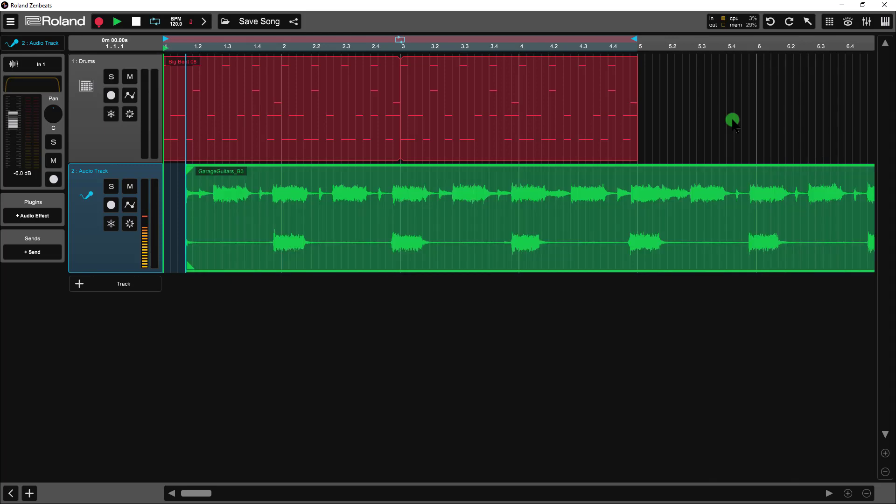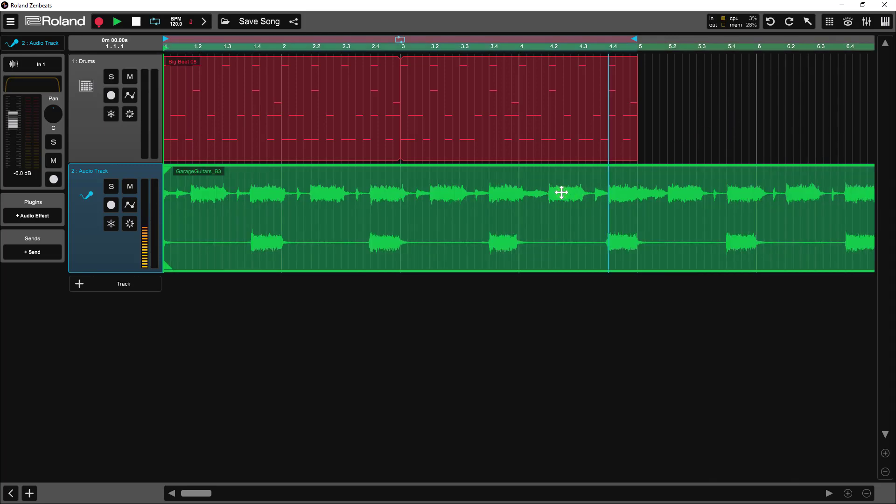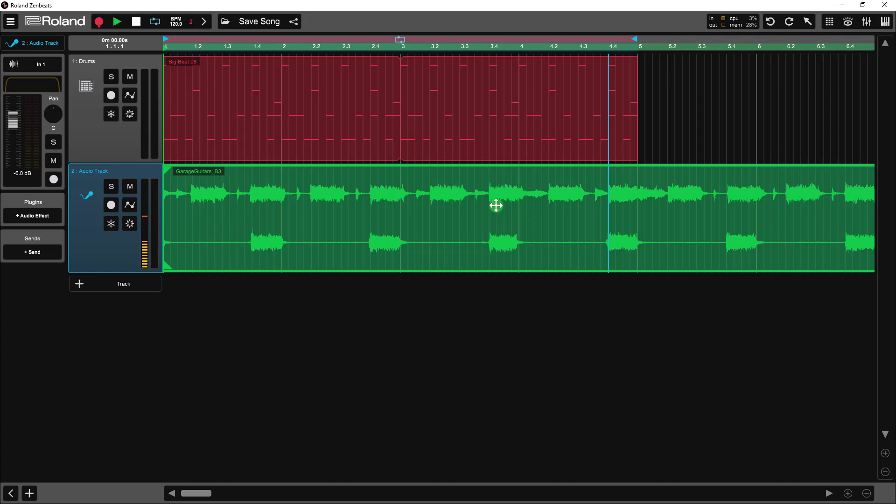Now you might be wondering if you have these samples available to you. Well, all the samples I'm using in our session today I got from Zenbeats, either from the built-in libraries or the edition libraries that come with the fully paid licensed version. So if you have the full unlocked version, then you're going to have the same audio files, the same samples and so forth that I have.